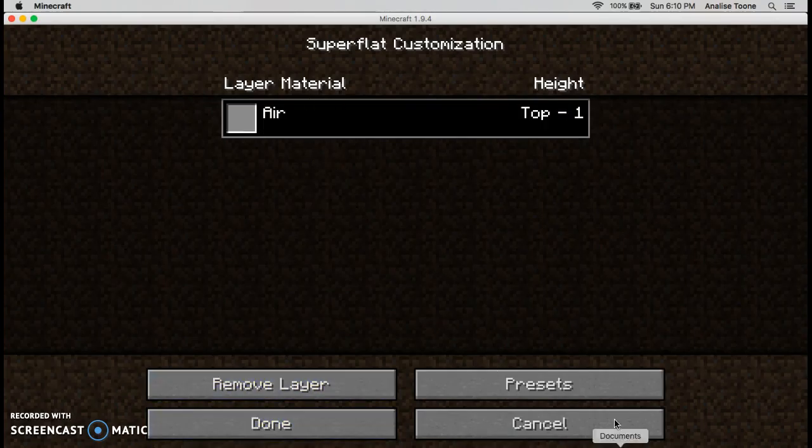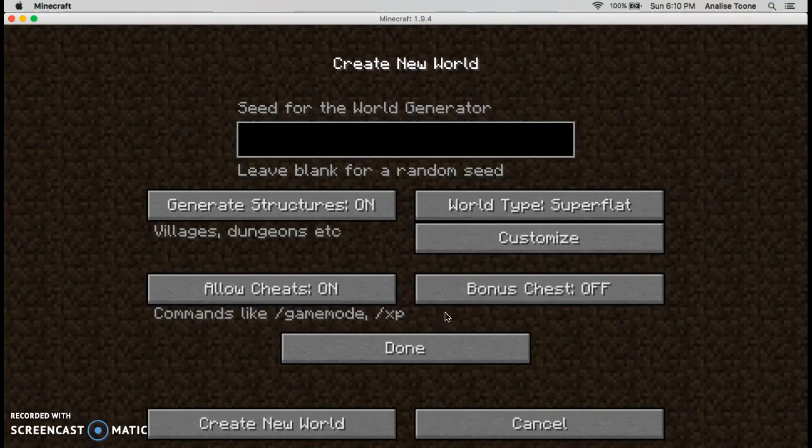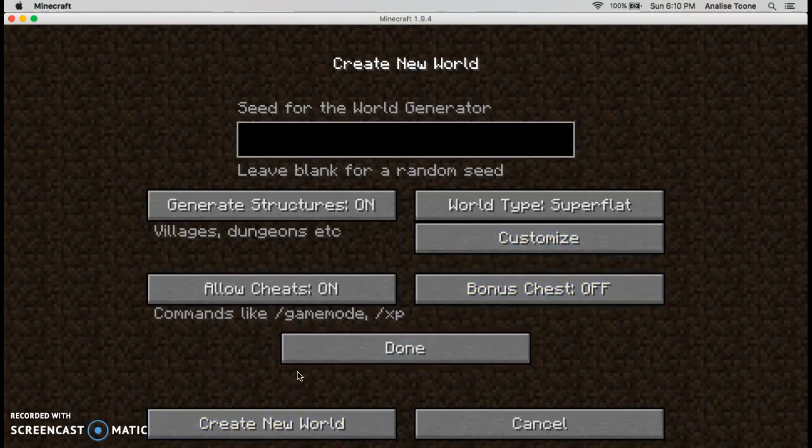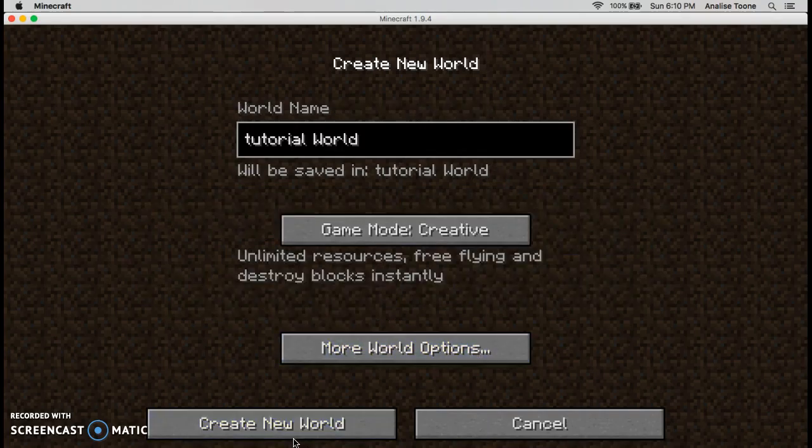Then you click done. If you want to start your own skyblock I would recommend starting with a bonus chest. Then click done, create new world.